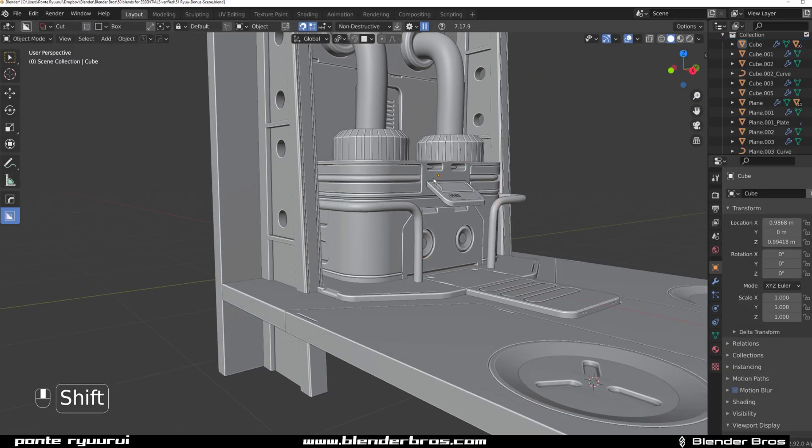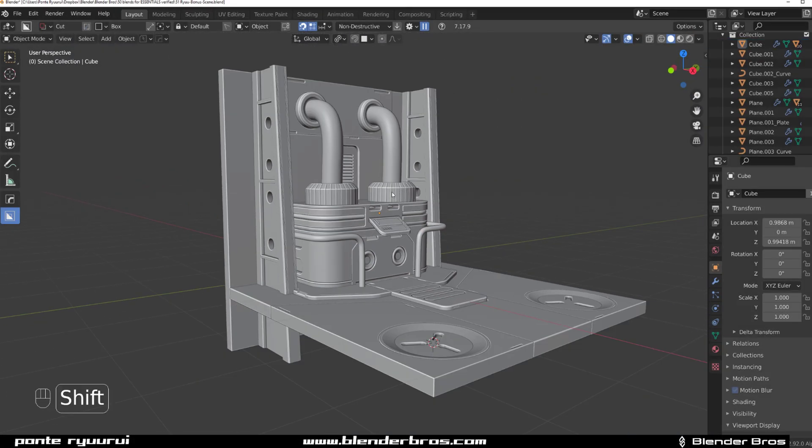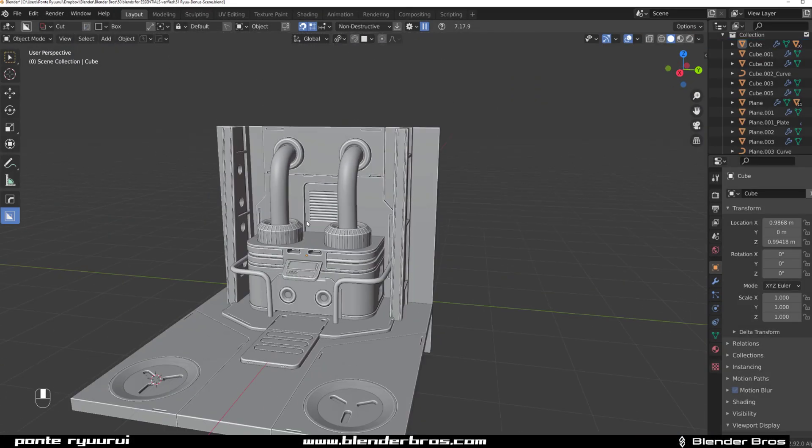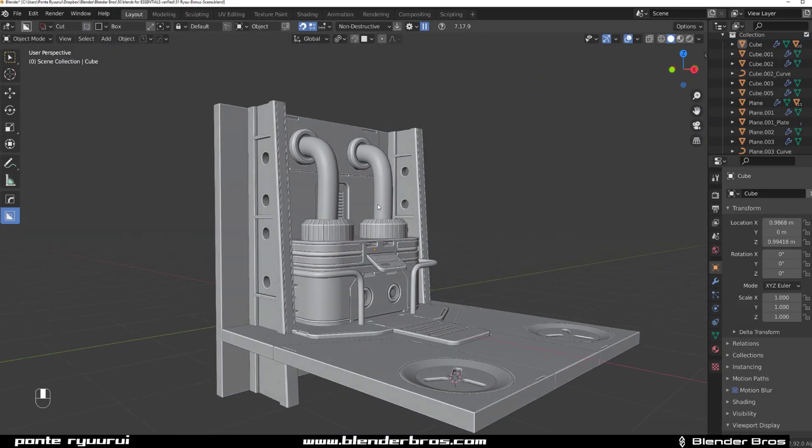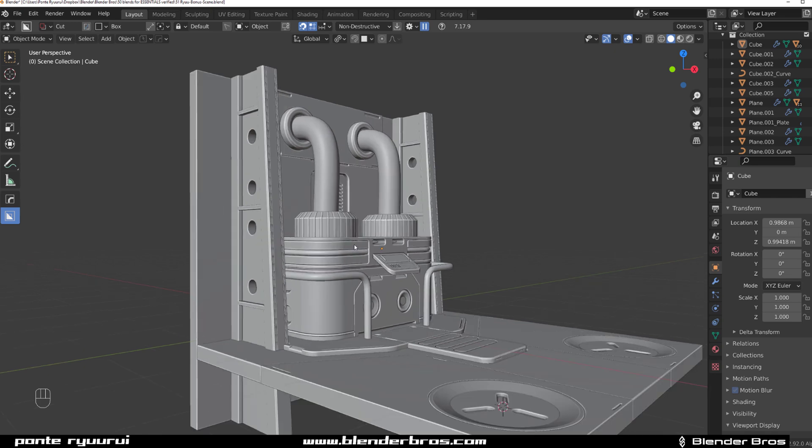Hi guys, Wanhao here with another tutorial for Blender. This one's going to be a cool tip for Box Cutter users.